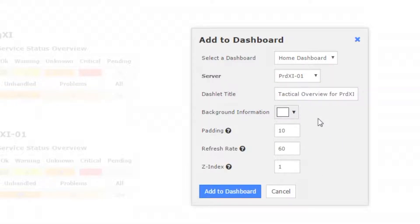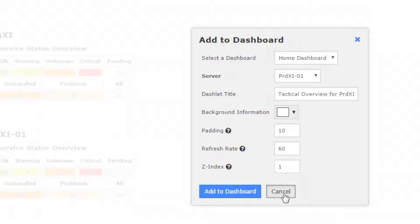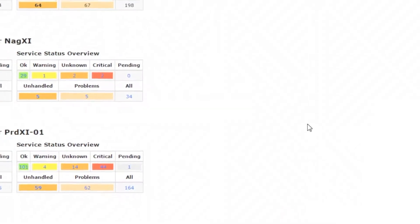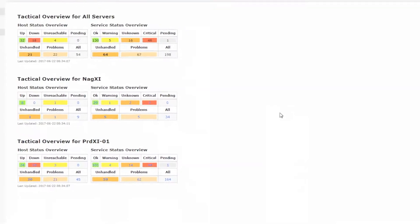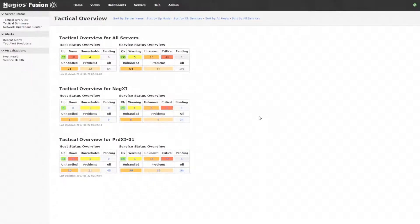We can customize the background information, padding, refresh rate, and the Z index of that dashlet. We're not going to do that now, but just something to note is that all of these pages from the homepage are made up of dashlets. So you can add any of this information that you see to a dashboard at any time.